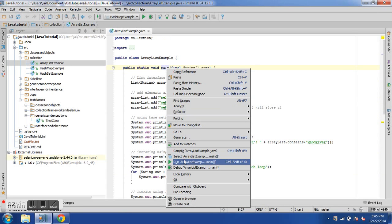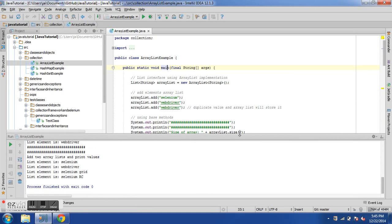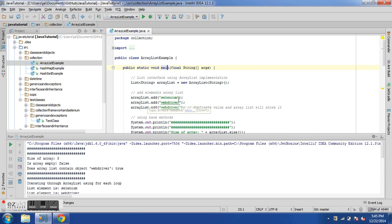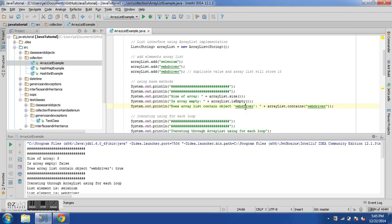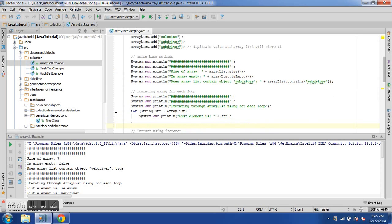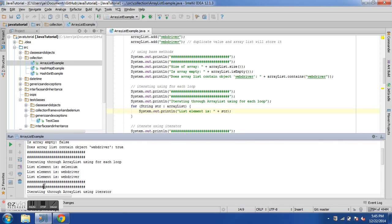Let me run the program and see the results. We find the size of the array is 3, using arrayList.size(). Then we check whether it's empty — false, because it's not empty. Then we find whether arrayList contains 'webdriver' — true, because we added it. The for-each loop then prints all elements of the ArrayList.